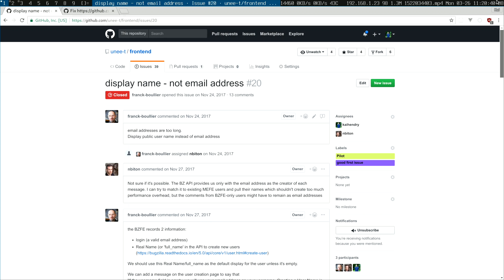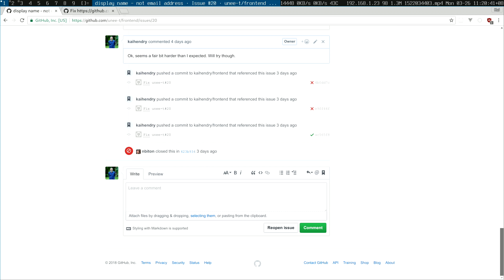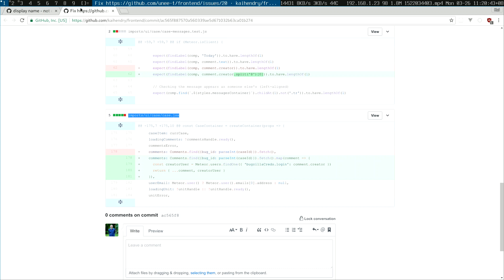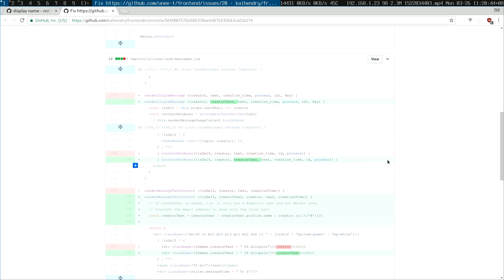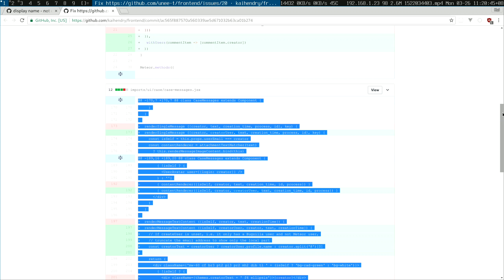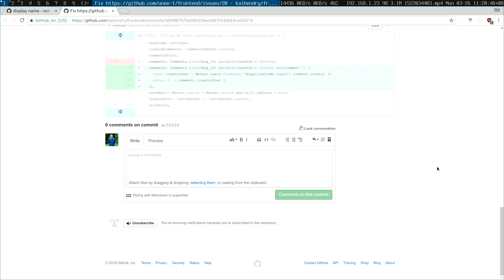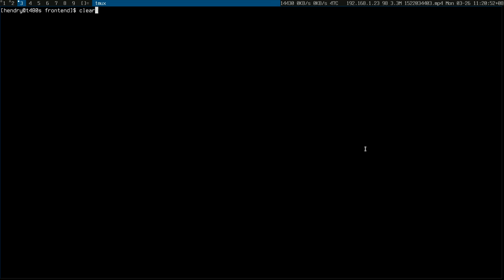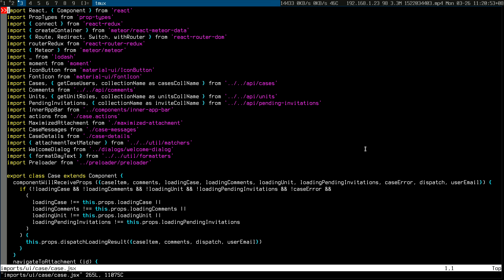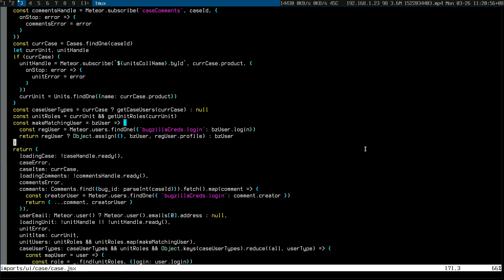Meanwhile in Meteor and React, a lot of things are spread across lots of files, and this is where I really fell down. I couldn't have done this without some help. The final patch involved changes in four or five files.